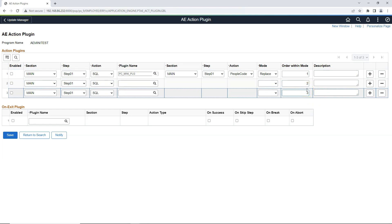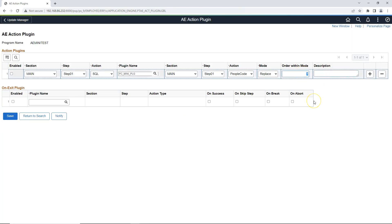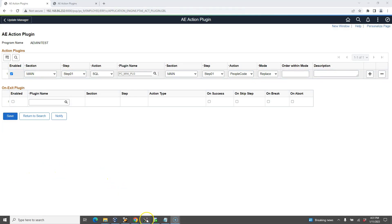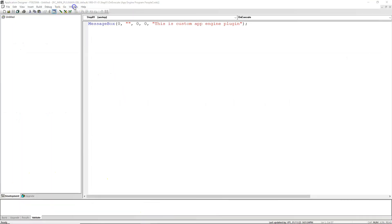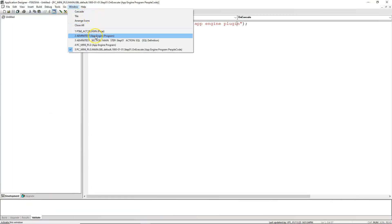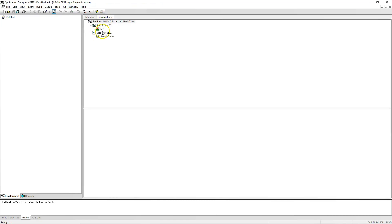For this demo, I'll keep it simple — I'll just replace the SQL with a PeopleCode action. Let me go ahead and delete the extra rows. When there is only one row, order is not a required field. I will remove that, enable our plugin, and save all changes. Now let's open our program again in App Designer. I'll navigate to program flow. Now we can notice a lightning icon denoting a plugin is configured for this delivered SQL action.